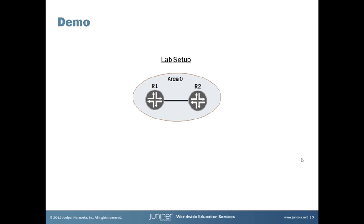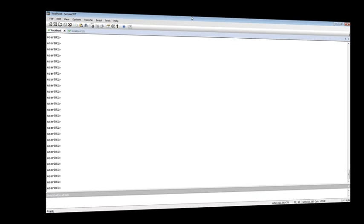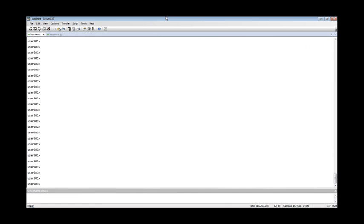Let's go ahead and take a look at how this all works on real equipment. Our demo lab setup here is very simple. We'll have r1 and r2 in a single OSPF area zero. We're here on r1 and let's do a neighborship check. You can see we have a full state neighborship with our neighbor r2.